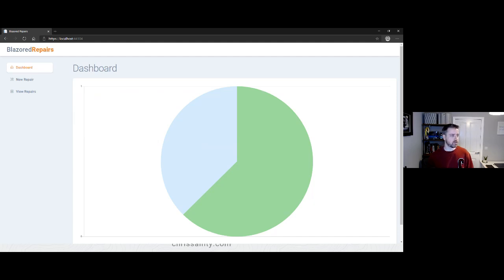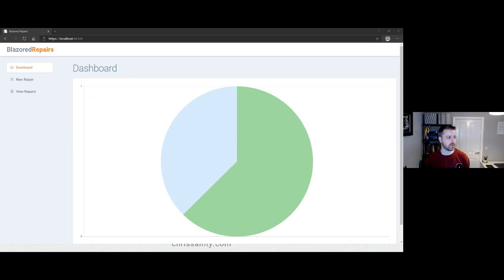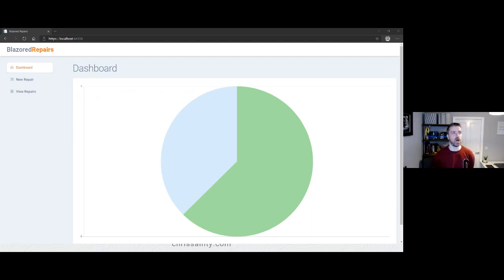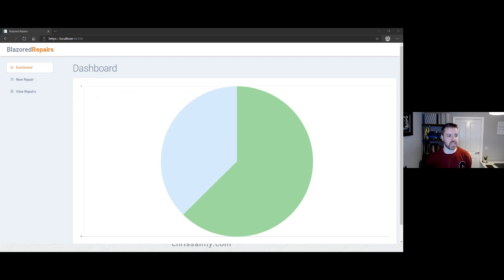A question has come in: with the bind directive, is there a way to register a default property on a component so you can use @bind instead of @bind-Value? No, there isn't — you have to be specific with the bind directive and tell it which property to bind to. That said, IntelliSense in most IDEs basically writes that for you, so it's not too much of a big deal.